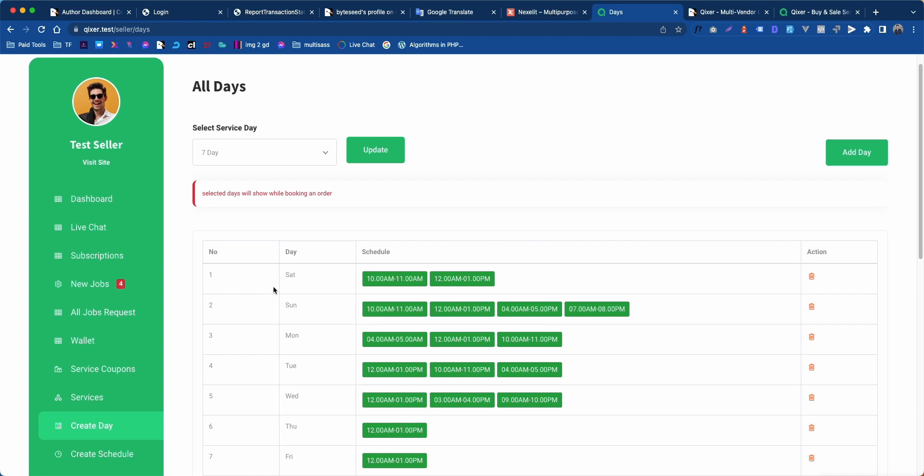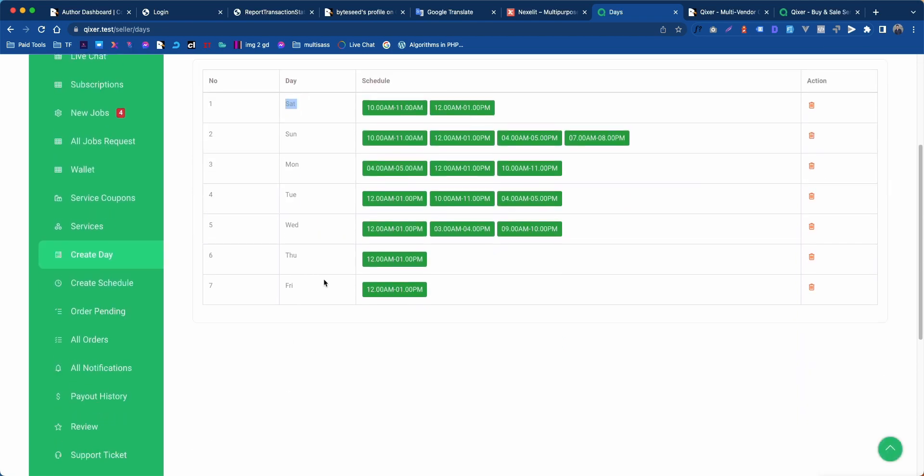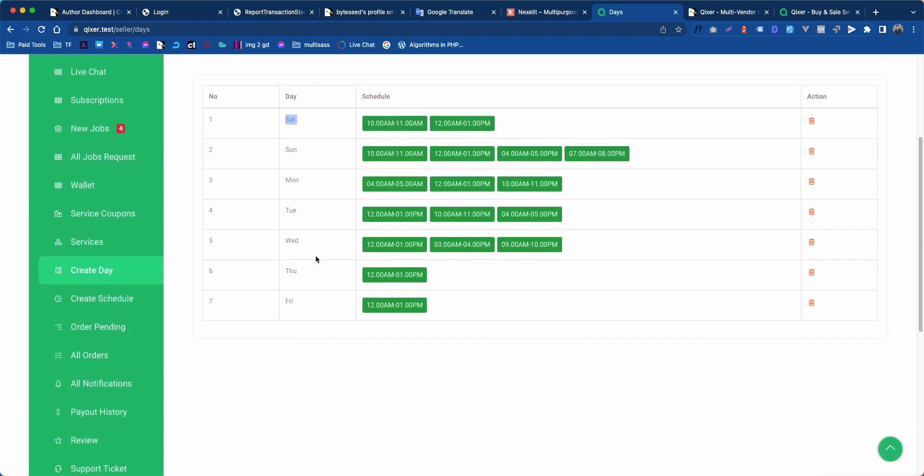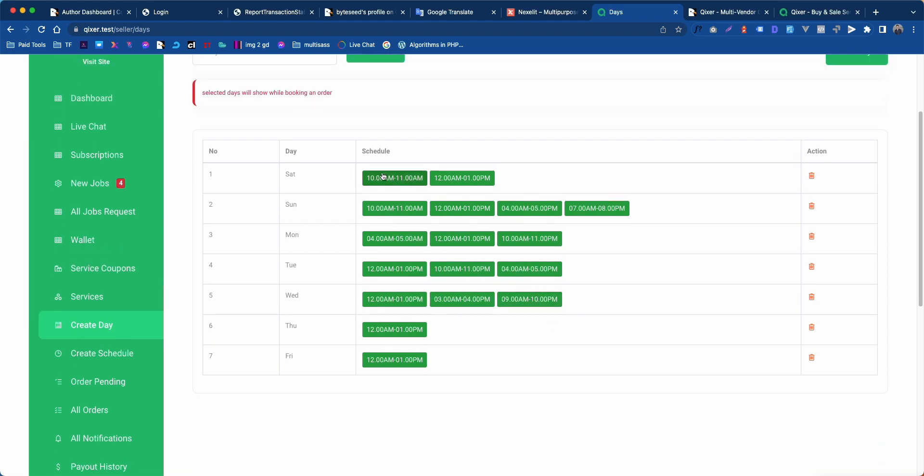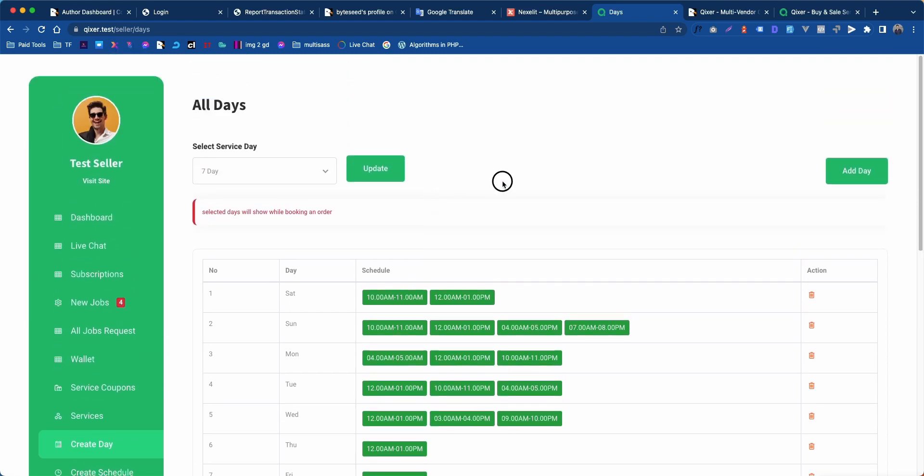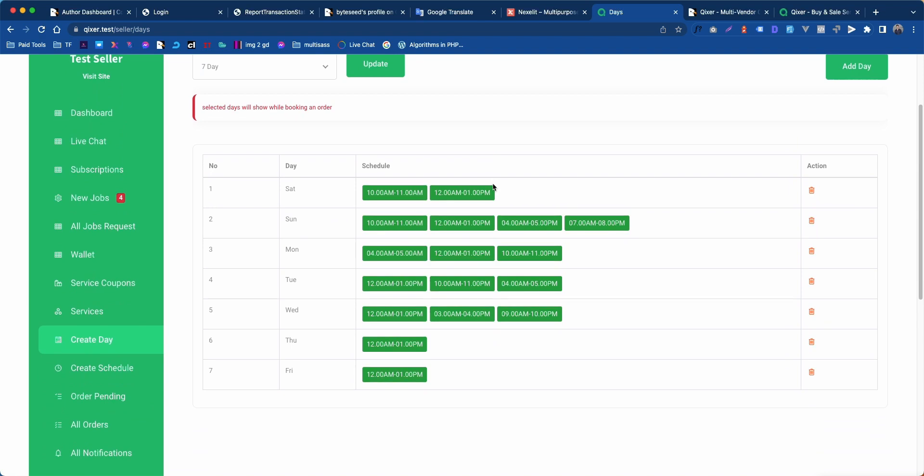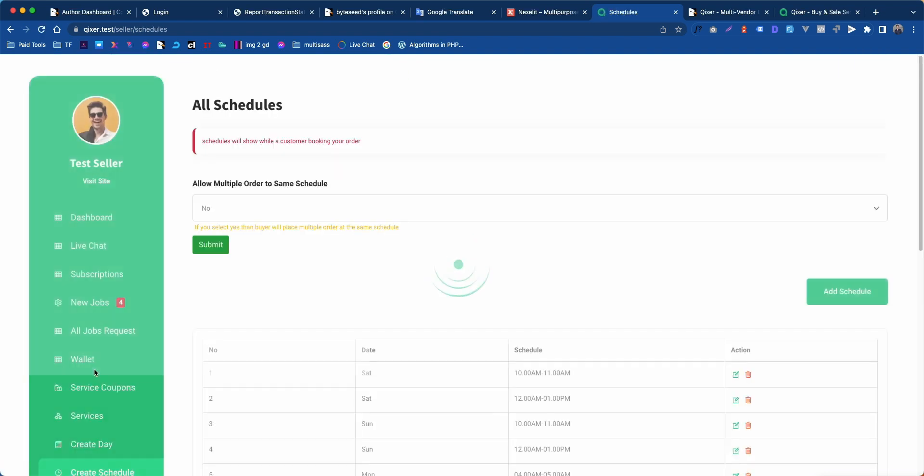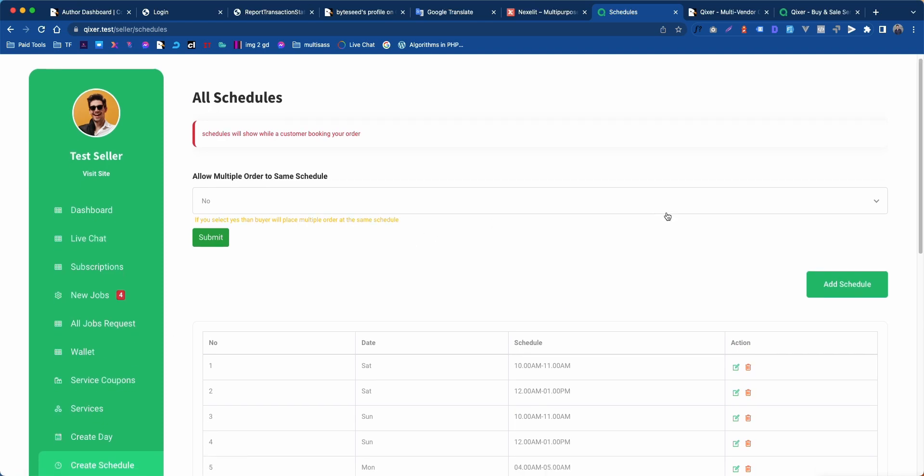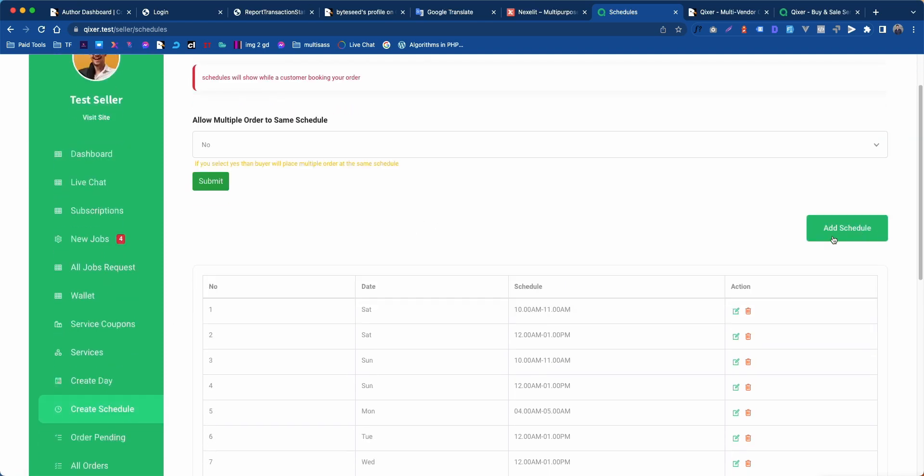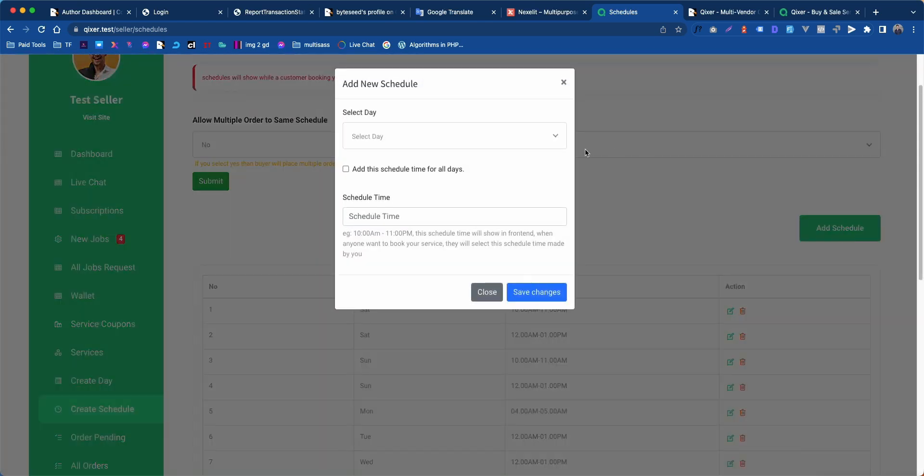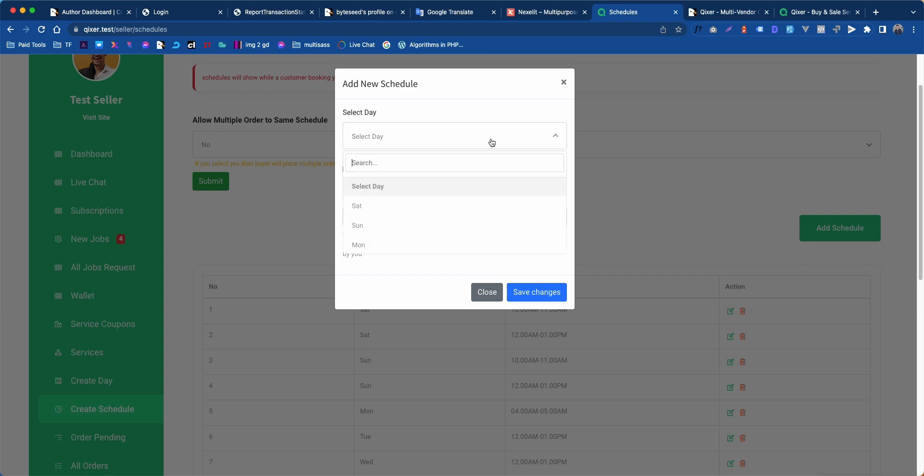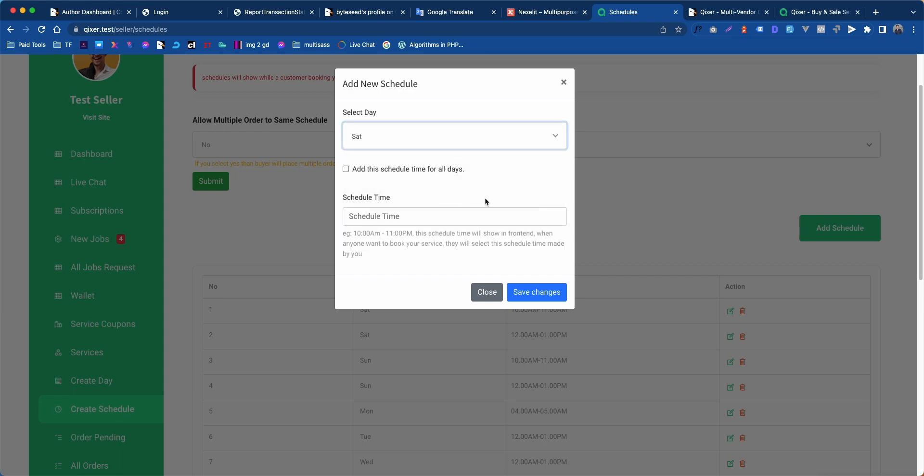We have a day setup ready here. Now we need to create a schedule for that day. To do this, go to create schedule, click on add schedule, select a day, and give a time to it.